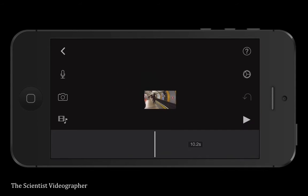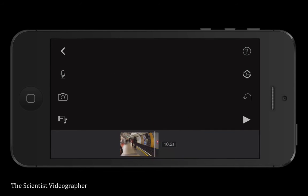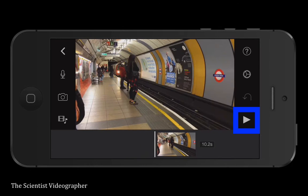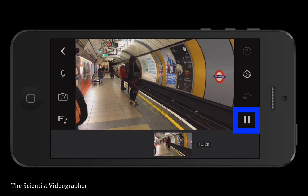trimming off the parts that you do not wish to add to your timeline. Once you are ready, tap the insert button and the trimmed clip drops into the timeline. You can review by tapping the play button in the toolbar.